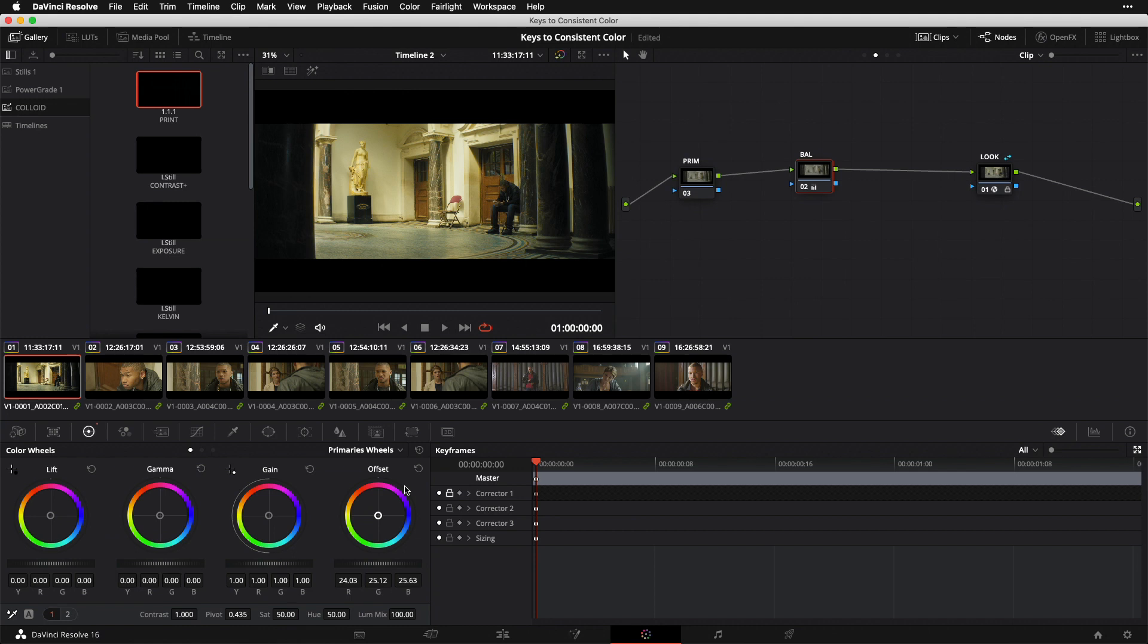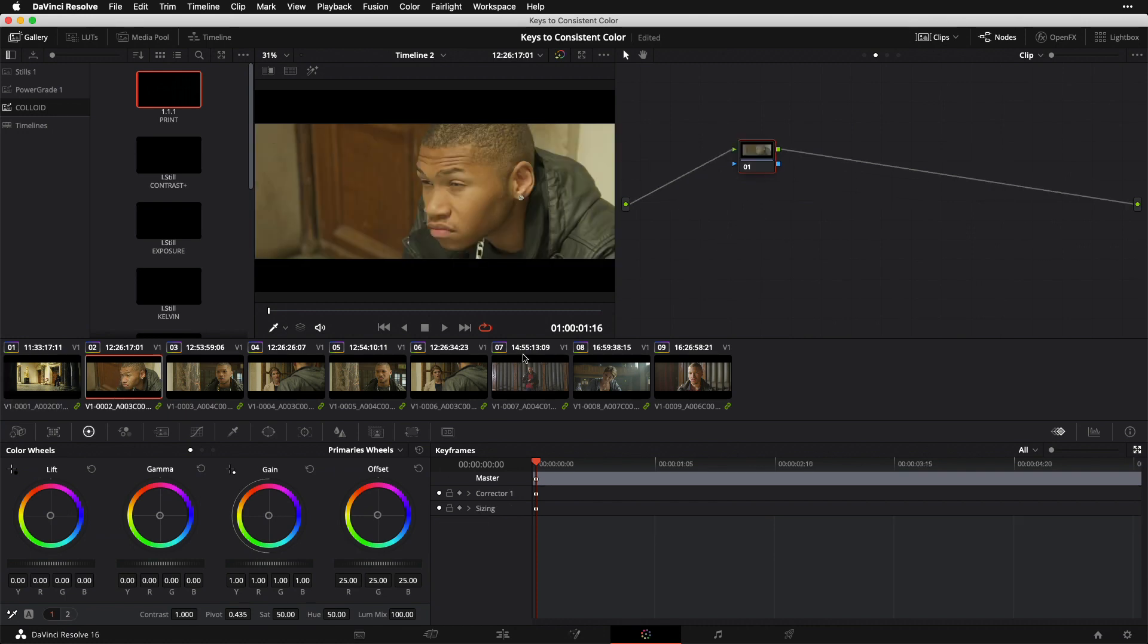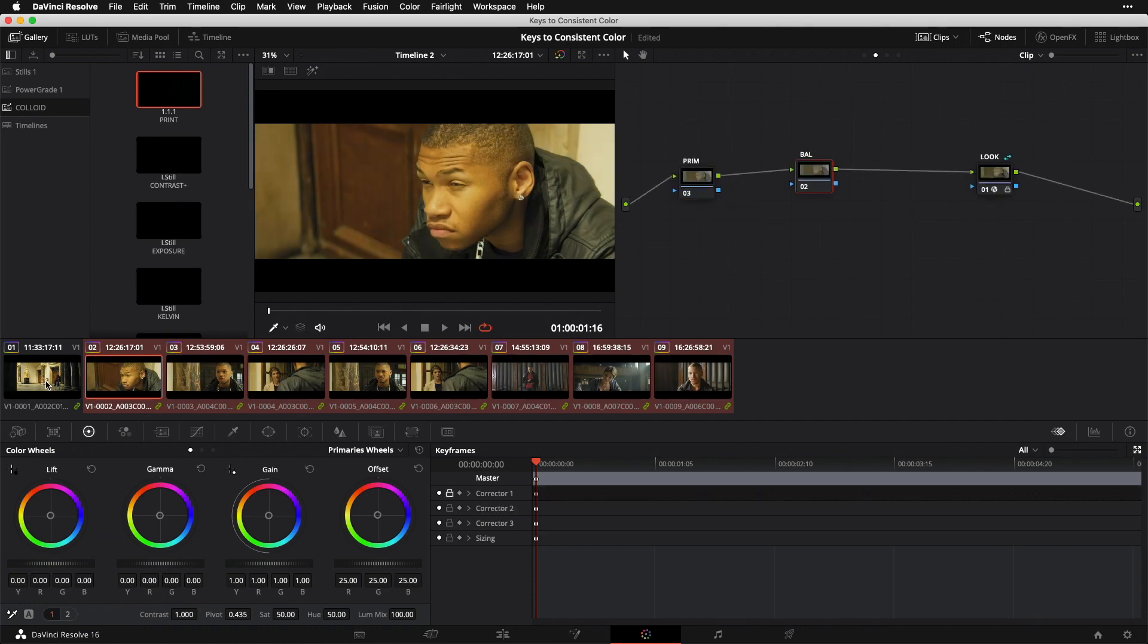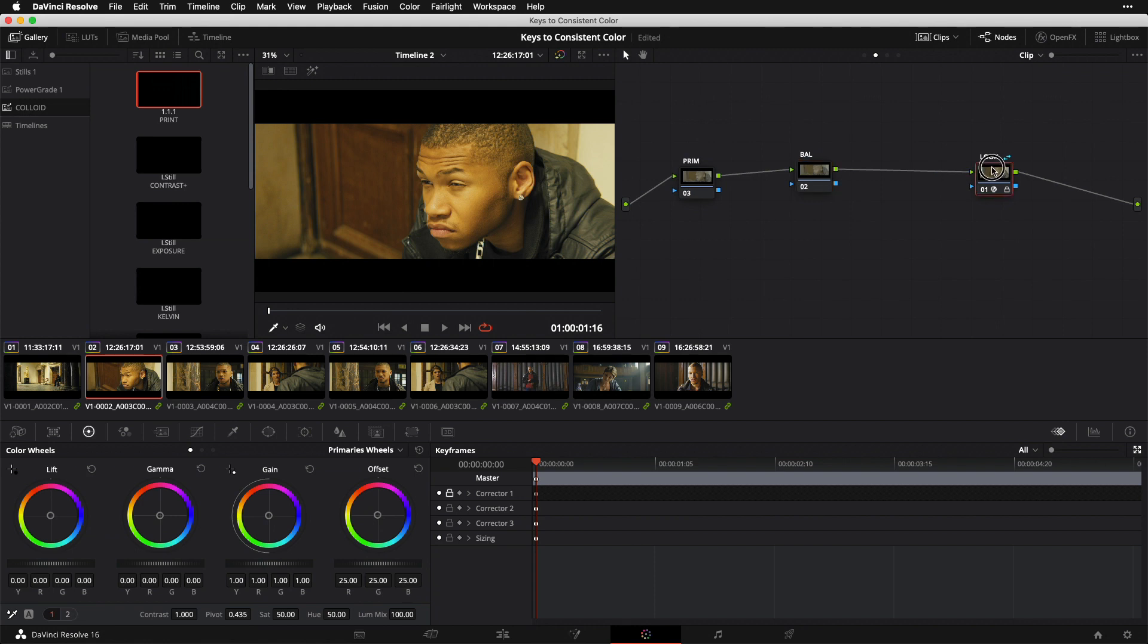The last thing we're going to do together today is reset my balance node so that both my primary and balance nodes are empty for now. I'm going to go to shot number two and shift-click all the way to shot number nine. Now I'm going to hover over shot number one and middle-click to paste its grade onto all these other shots. Since my primary and balance nodes were both empty,